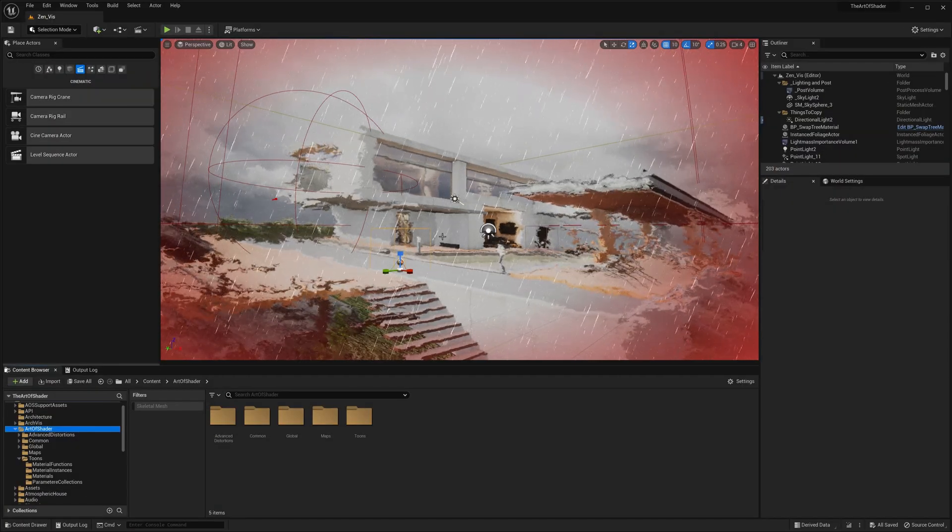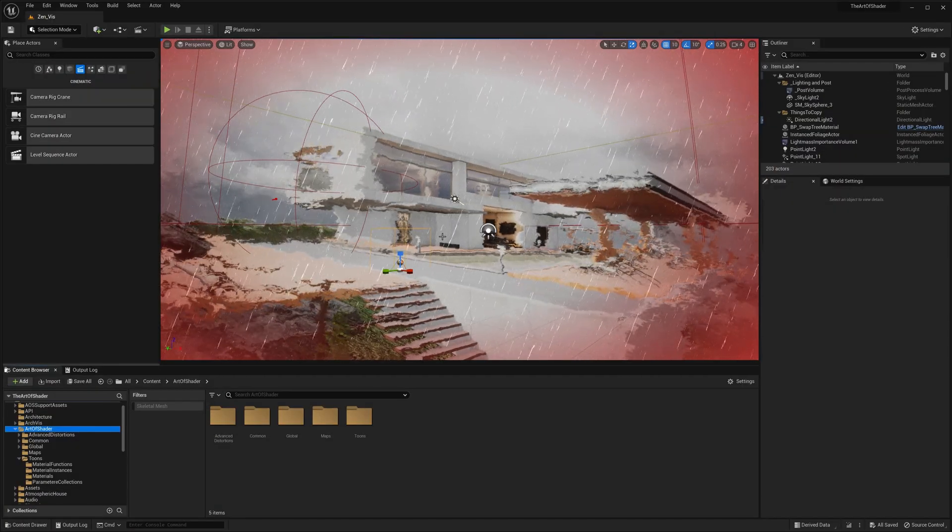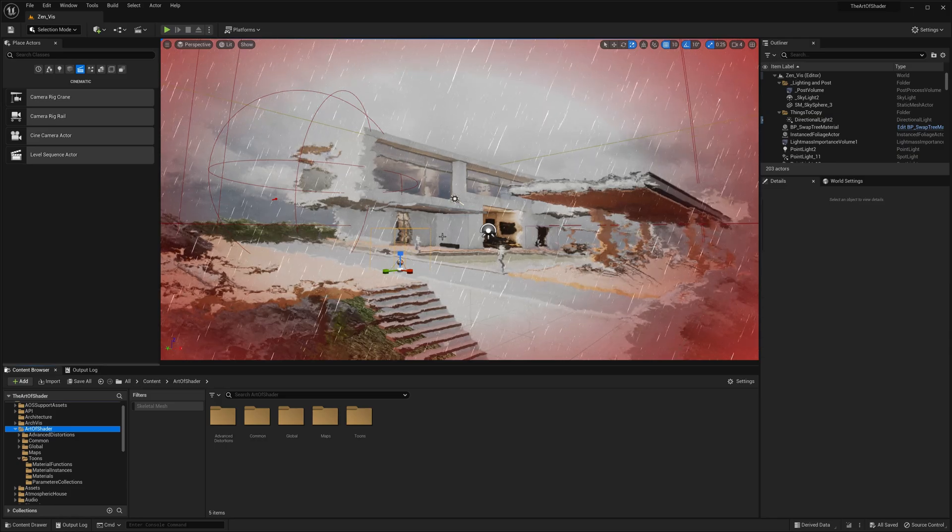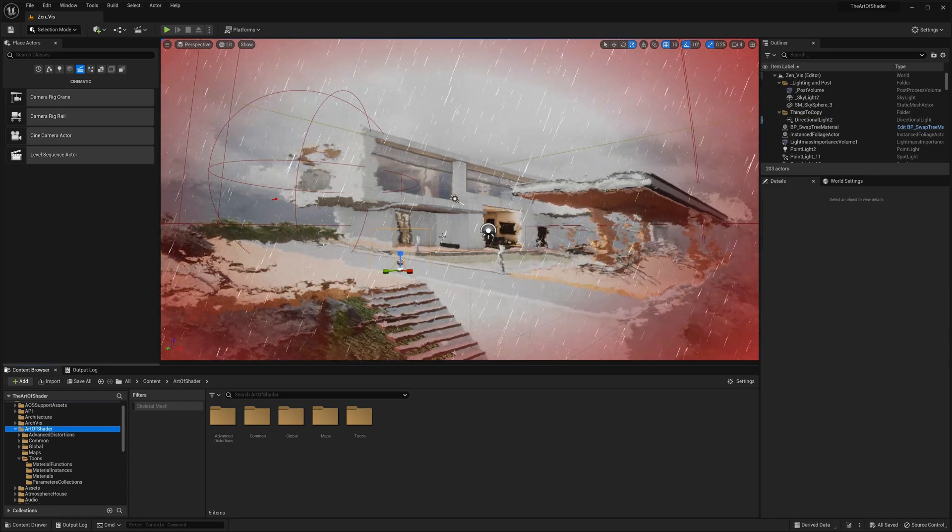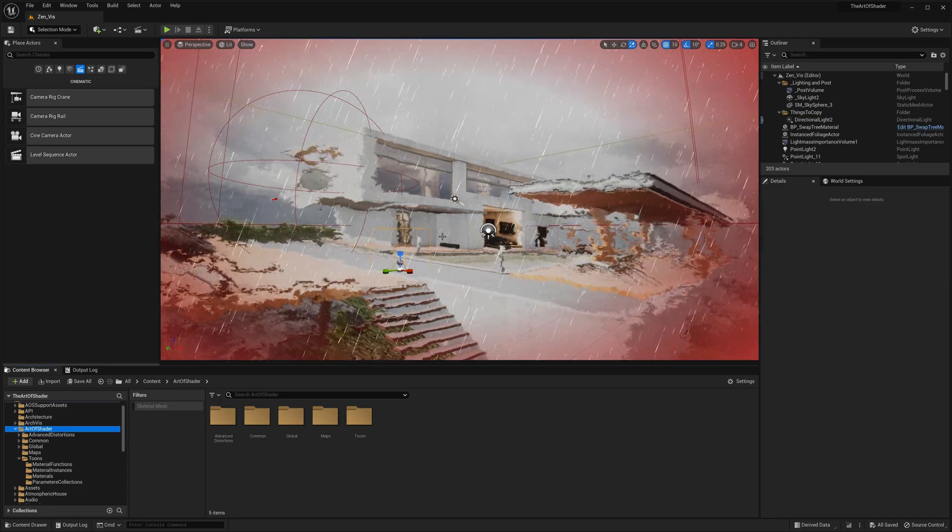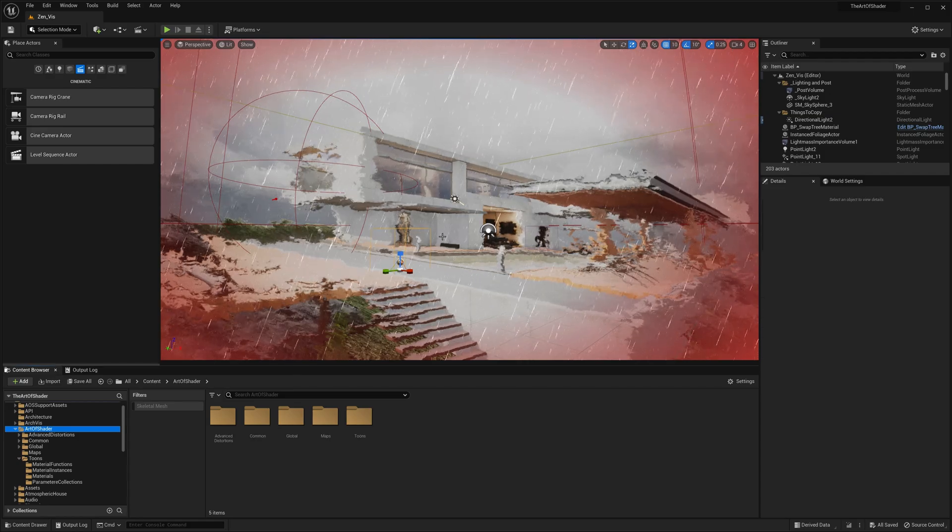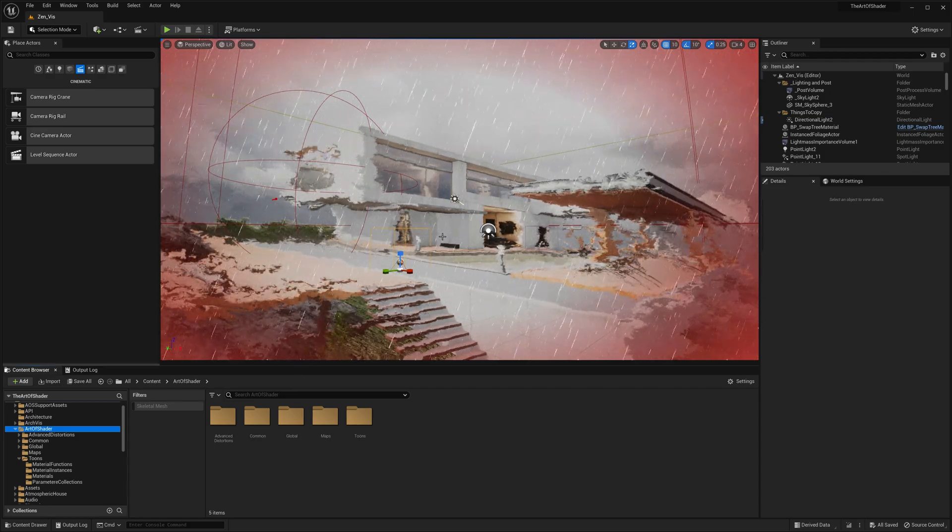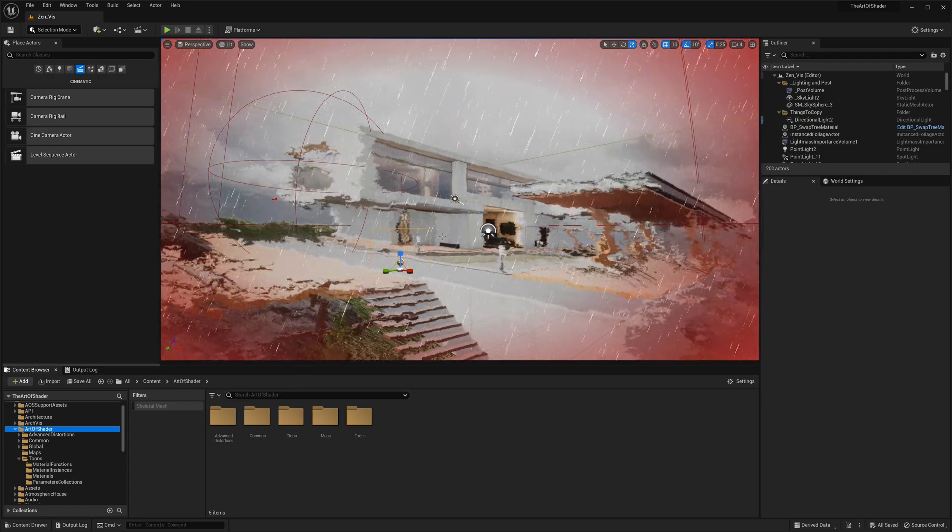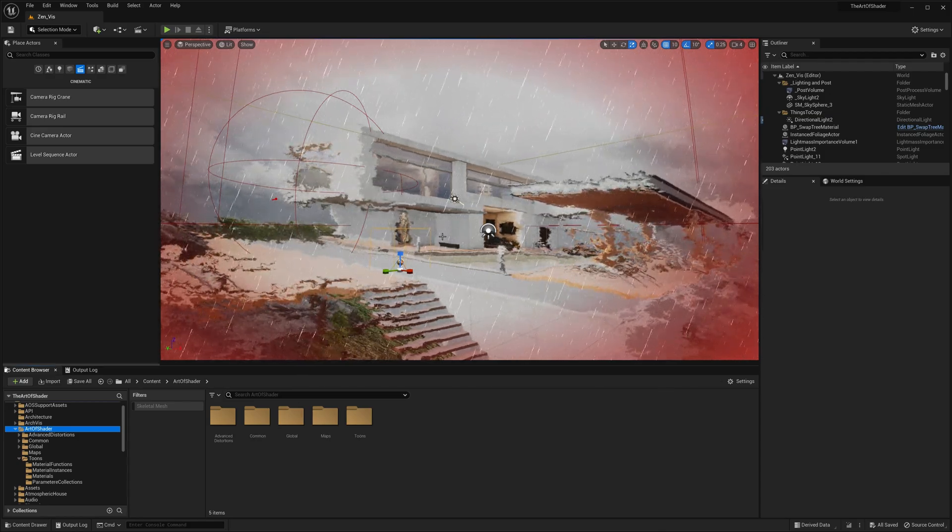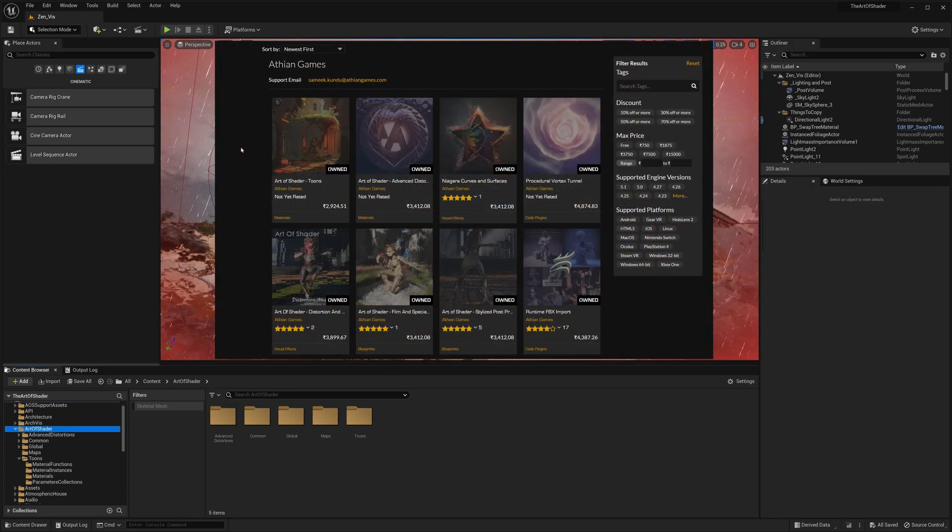Welcome to the Art of Shader tutorial series, where we explore the powerful capabilities of the Art of Shader Asset Packs for Unreal Engine. Each of these packs contains a collection of post-process blendable materials, carefully crafted to suit a specific visual style.